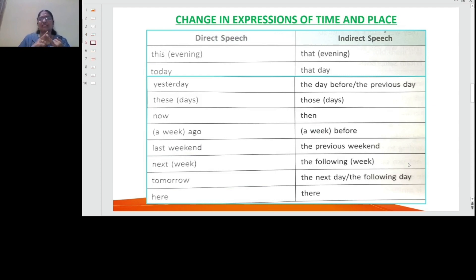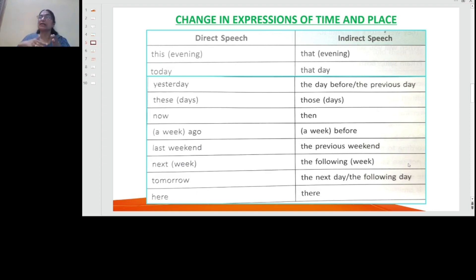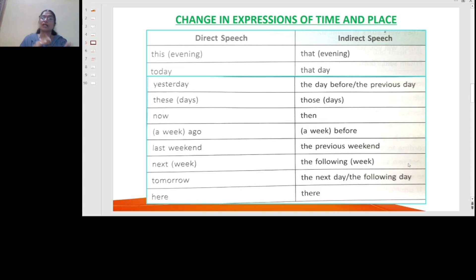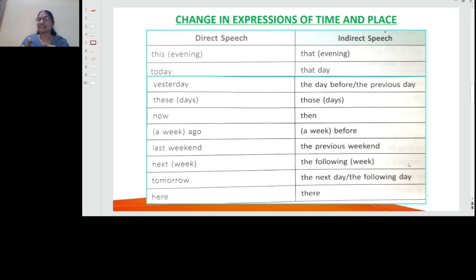You have also seen how expressions of time and place change when converting from direct to indirect speech. 'This evening' becomes 'that evening,' 'today' becomes 'that day,' 'yesterday' becomes 'the day before' or 'the previous day,' 'these' becomes 'those,' 'now' becomes 'then,' 'ago' becomes 'before,' 'last weekend' becomes 'the previous weekend,' 'next' becomes 'the following,' 'tomorrow' becomes 'the next day' or 'the following day,' and 'here' becomes 'there.'